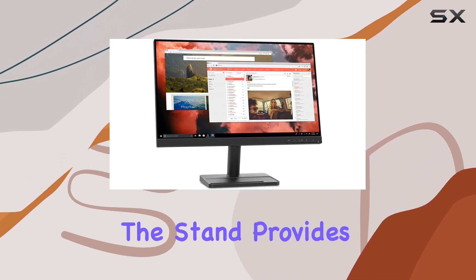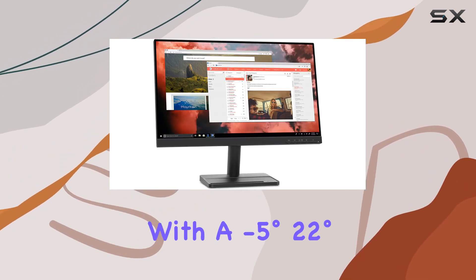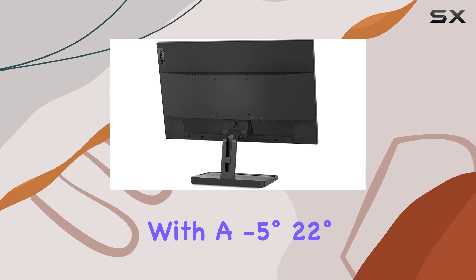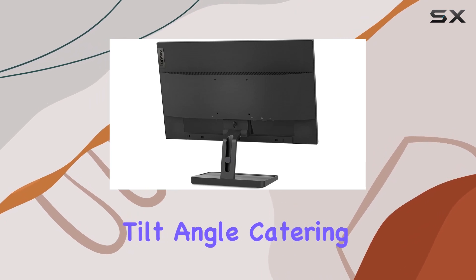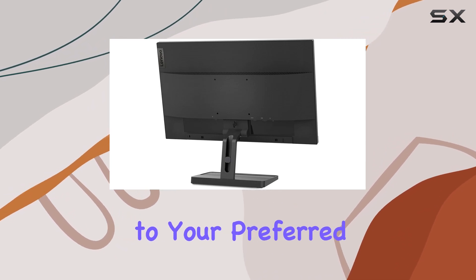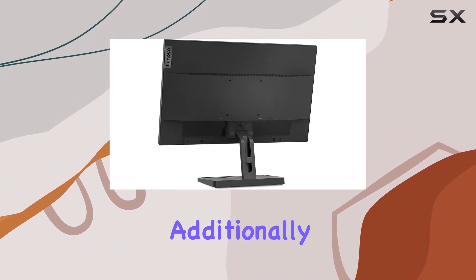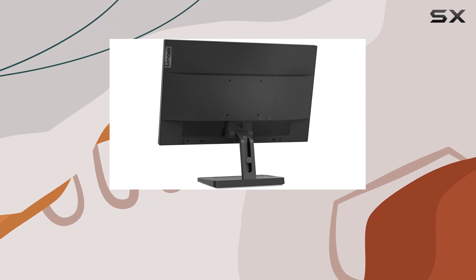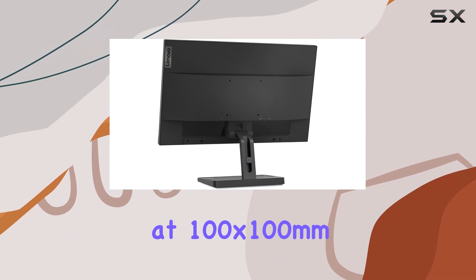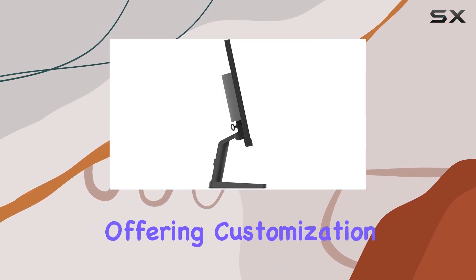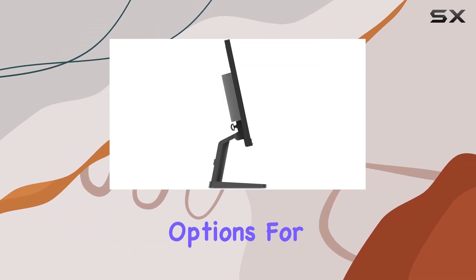The stand provides flexibility with a -5° to 22° tilt angle, catering to your preferred viewing angle. Additionally, it's VESA-mountable at 100x100mm, offering customization options for your setup.